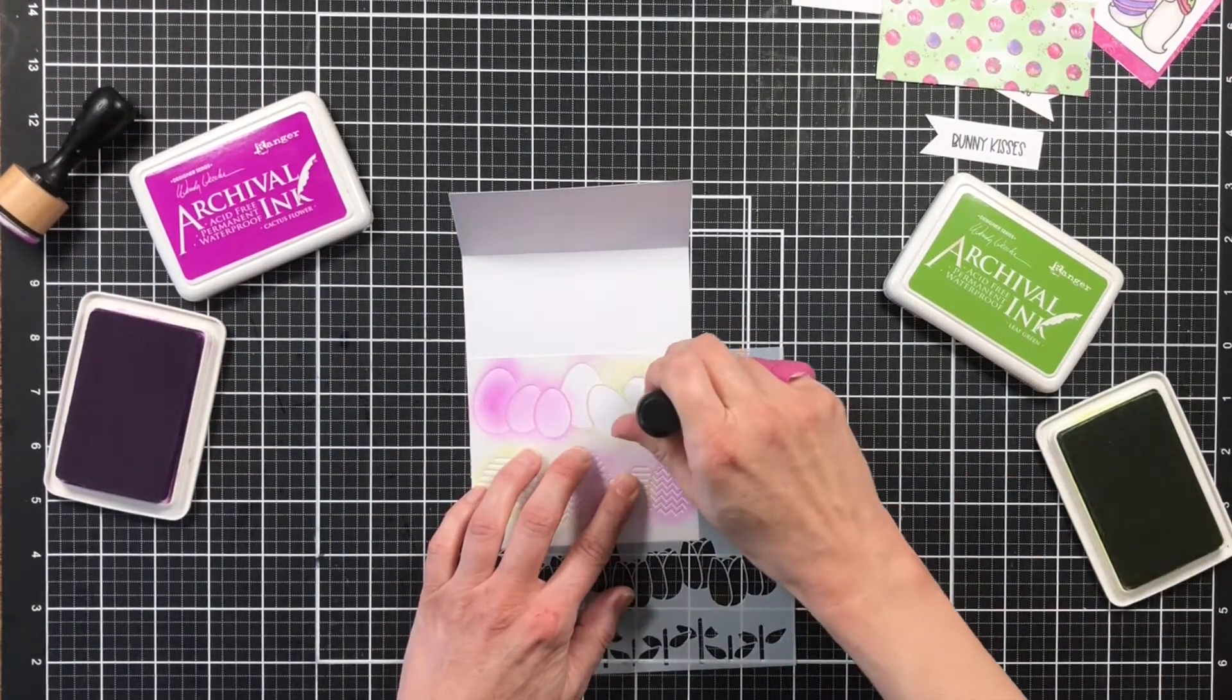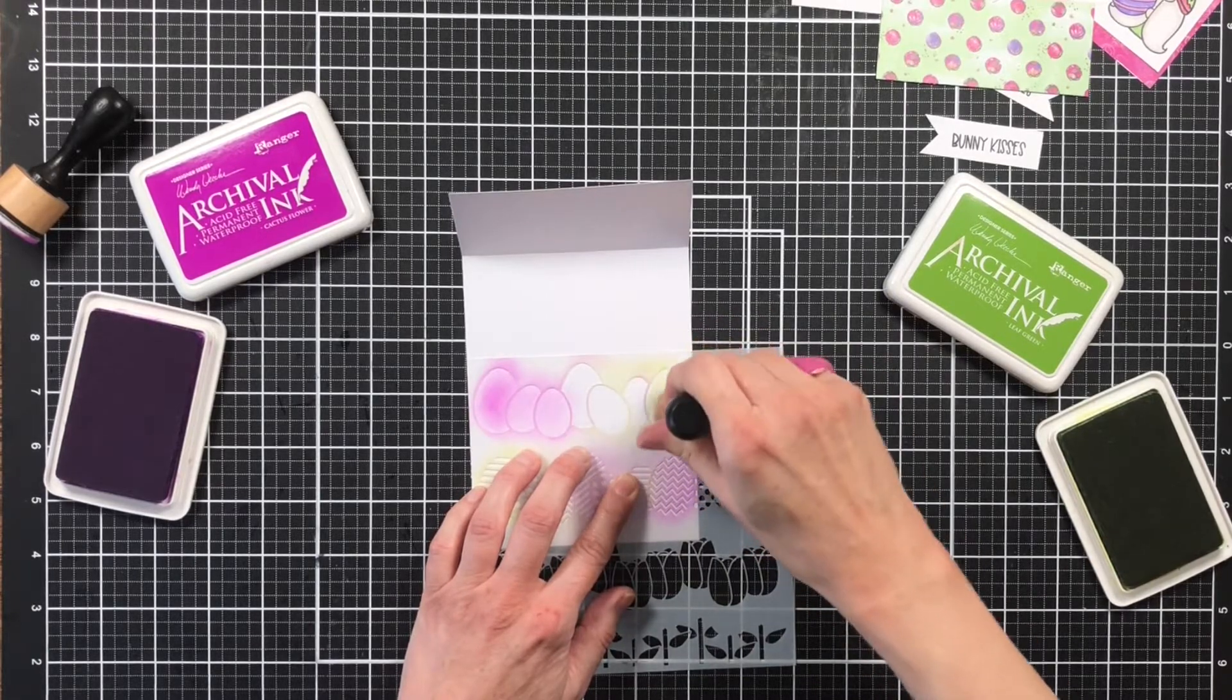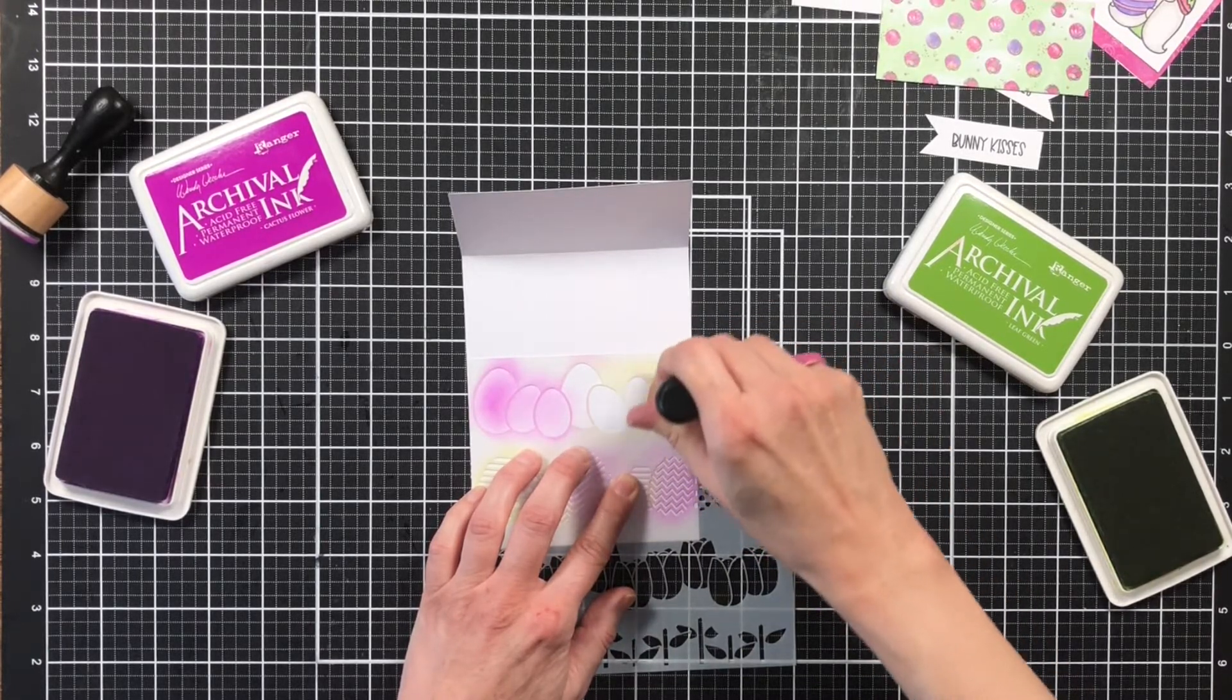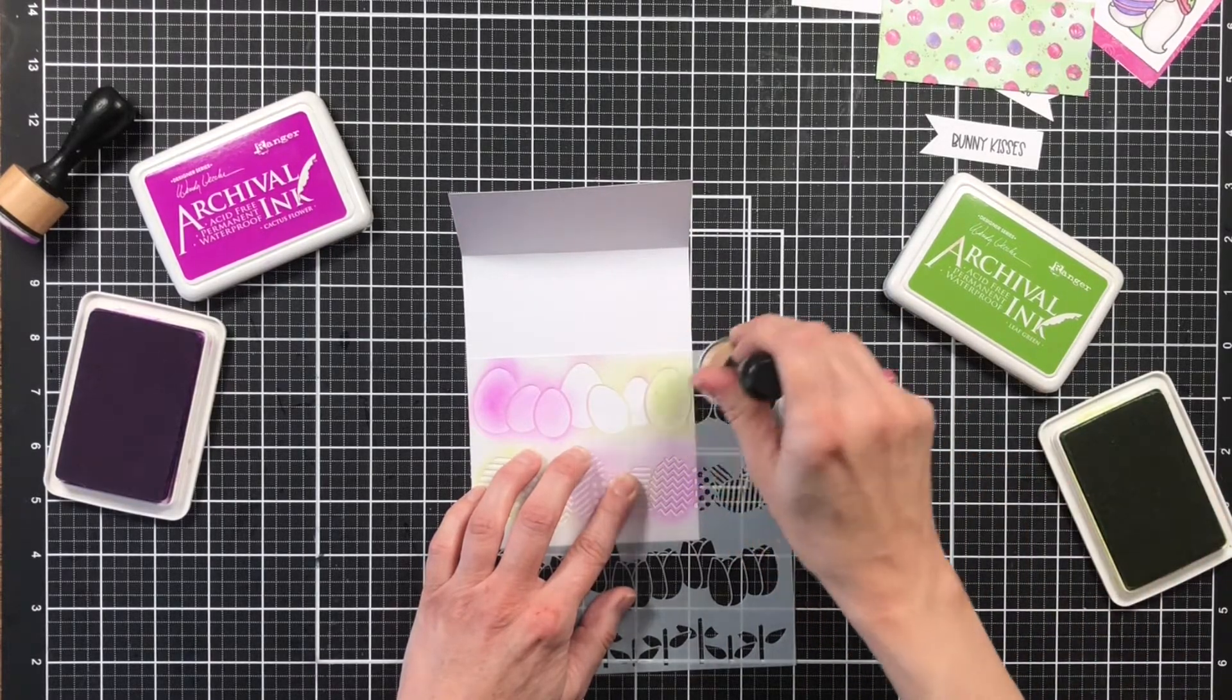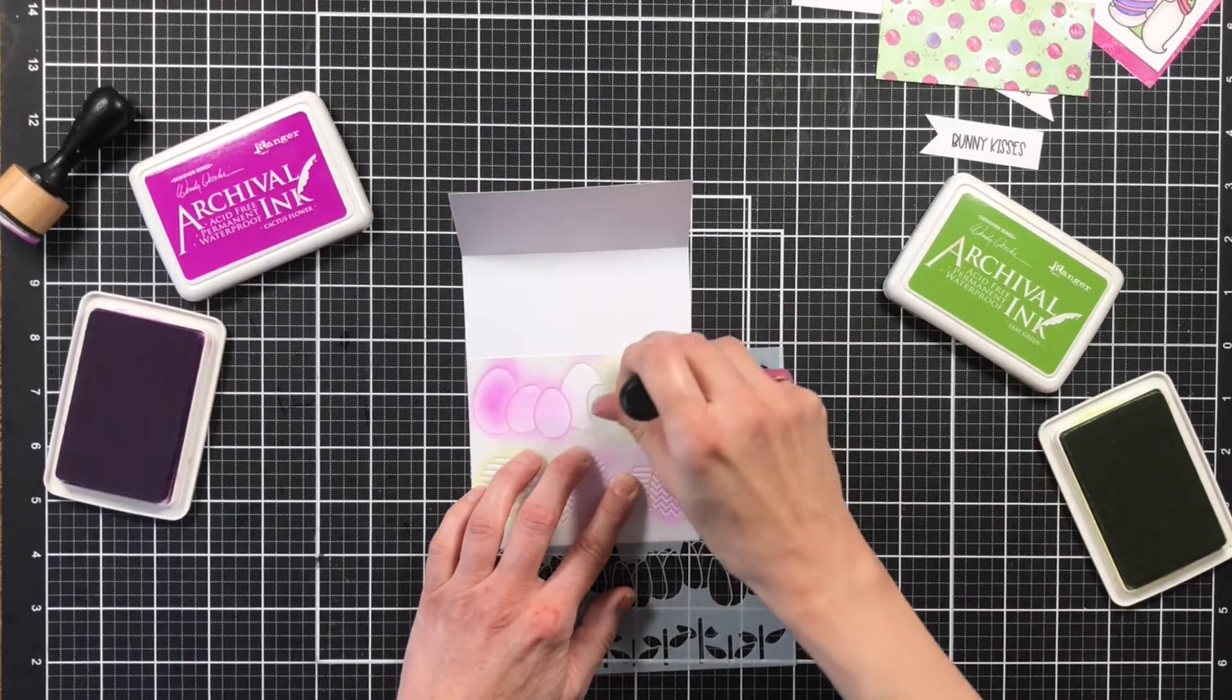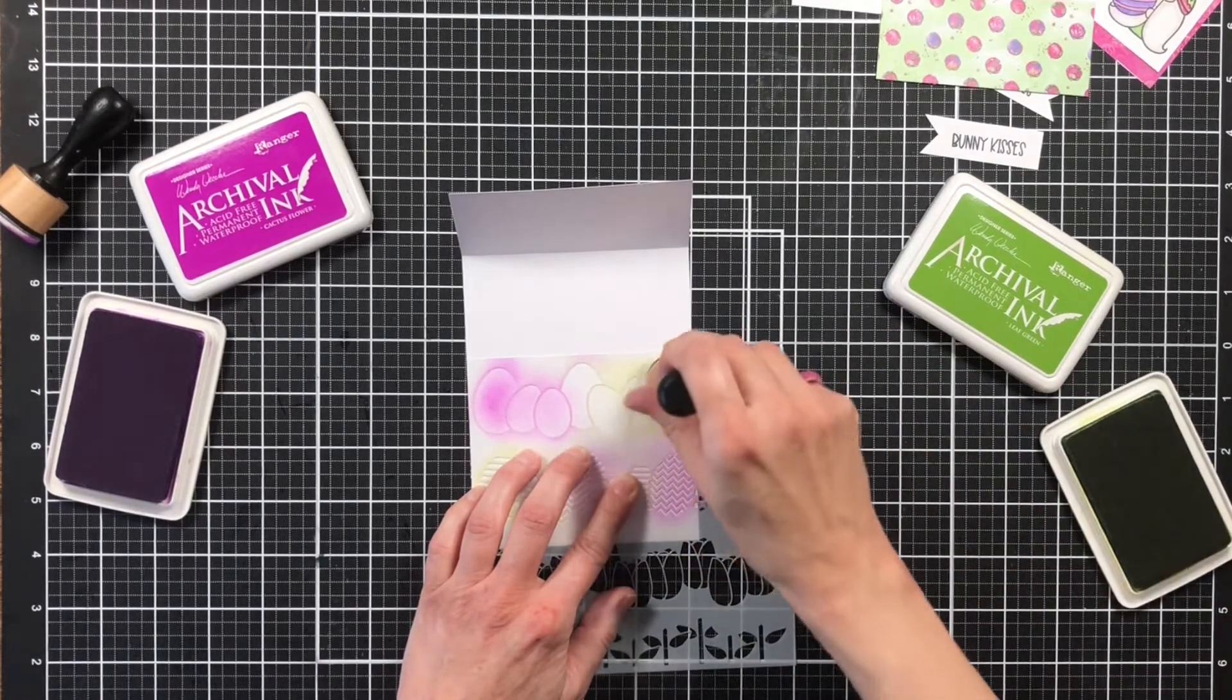Next, I'm going to come back with the Leaf Green ink and I'm going to do the same thing. The darker ink is going to be on the right hand side and then it's going to get lighter as it goes towards the center.